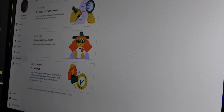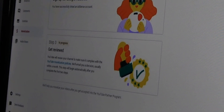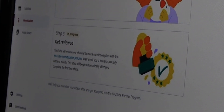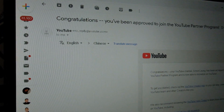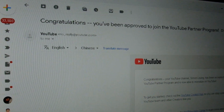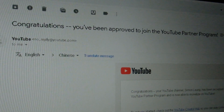Congratulations! You've finally met your qualifications and your channel review is in progress. You wait for a while and then, congratulations again! You have finally been approved for monetization.